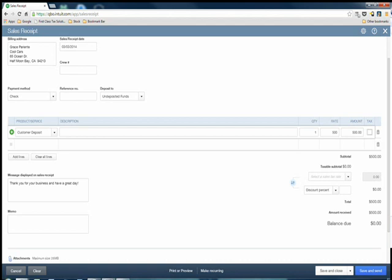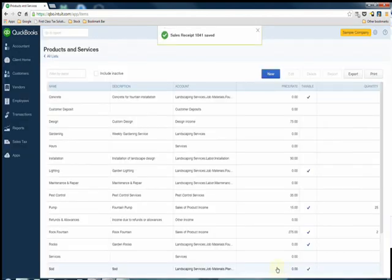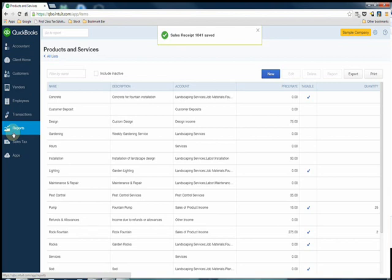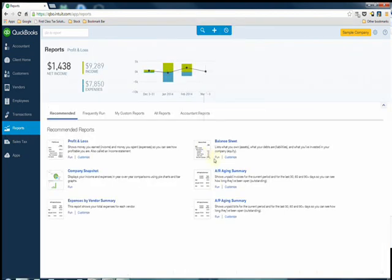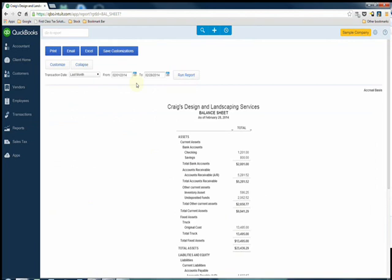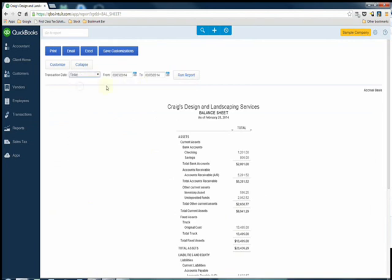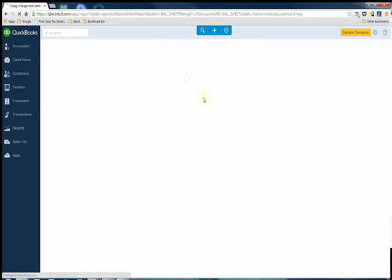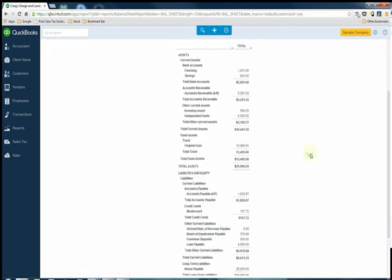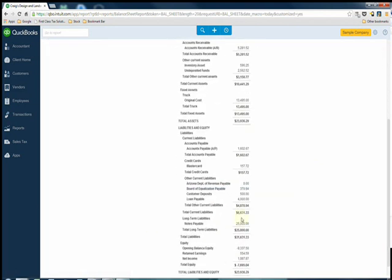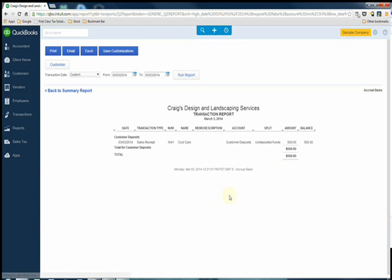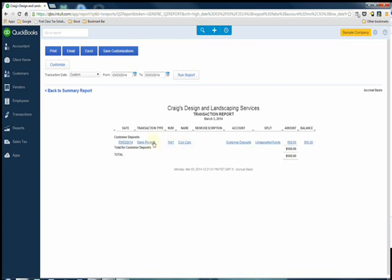Now if you go to your balance sheet as of today's date, you should see a $500 customer deposit under other current liabilities and it's right there. Perfect. If you click on it you can actually drill into the account and see who deposited the funds—Cool Cars, the sales receipt that we just entered.